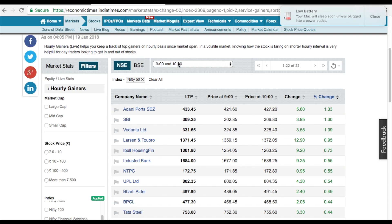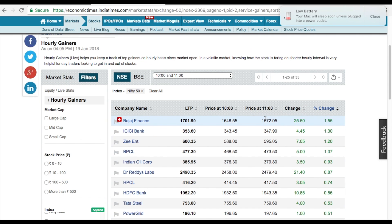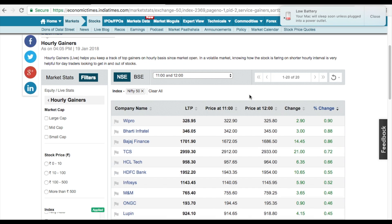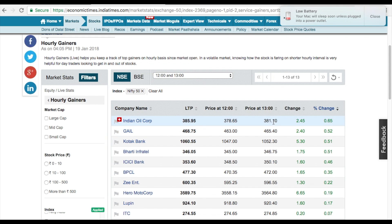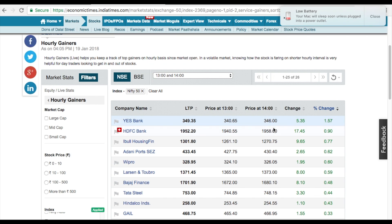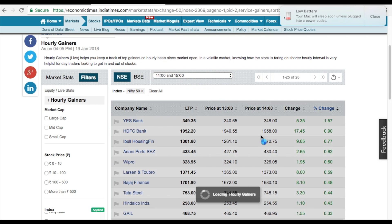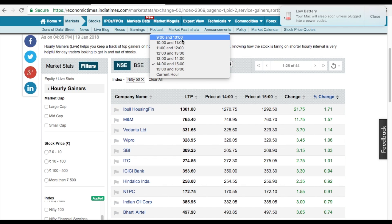For those trading 9 to 10: bought at 427.20, sold at 433 — profit, done for the day. For 10 to 11: Bajaj Finance was around 1672 at 11 o'clock, bought and it went to 1701 — profit. For 11 to 12: bought at 325.80, went to 328.95 — three rupees profit. For 12 to 1: bought at 381.10, went to 385.95 — profit. For 1 to 2: Yes Bank bought at 346, sold at 349. Around 3 o'clock: 1292 to 1301 — profit.